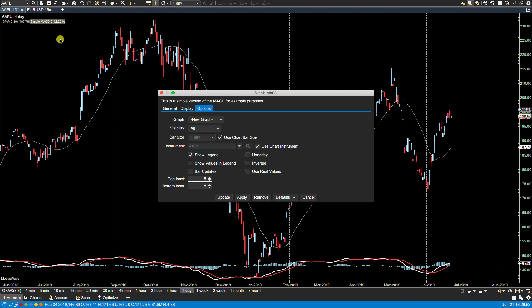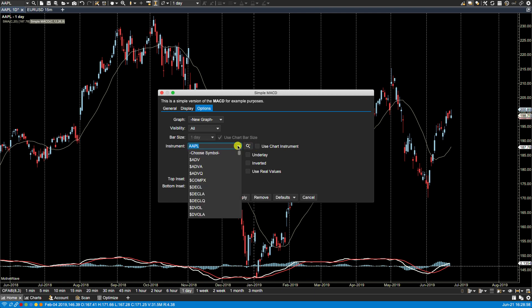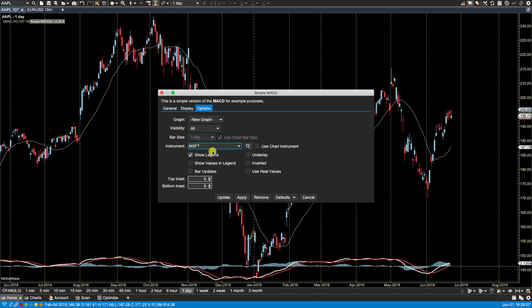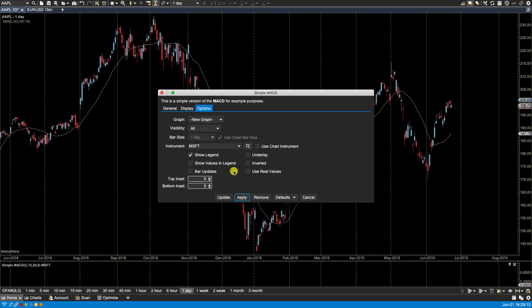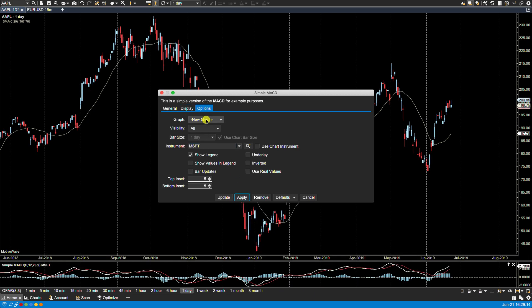And enter, and it will plot the MACD for Microsoft. So let's just try that. You'll notice now it's a new graph and you'll see here it says Microsoft. So I want to use chart instrument. Let's hit apply and now it's back to Apple.